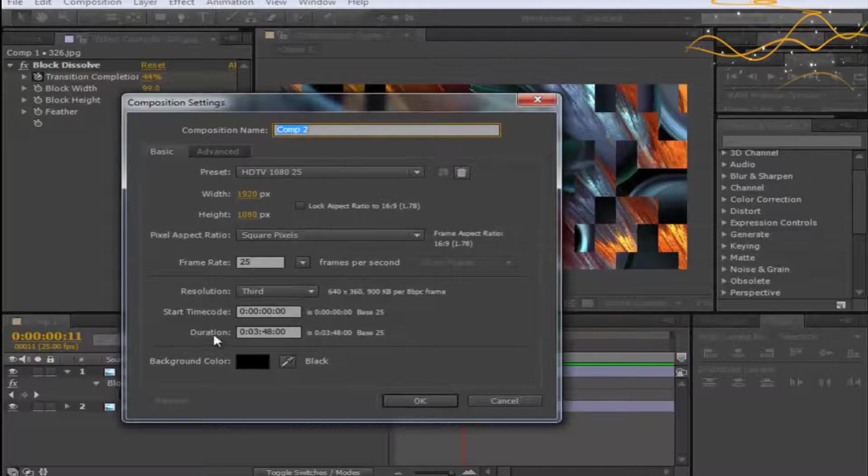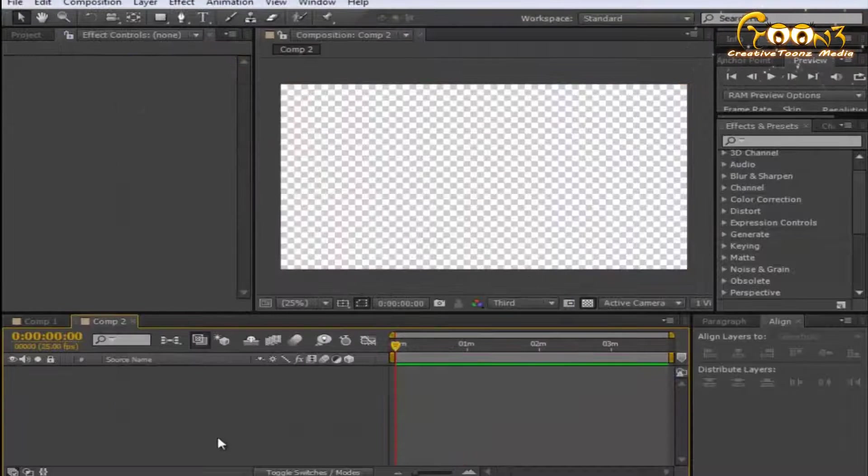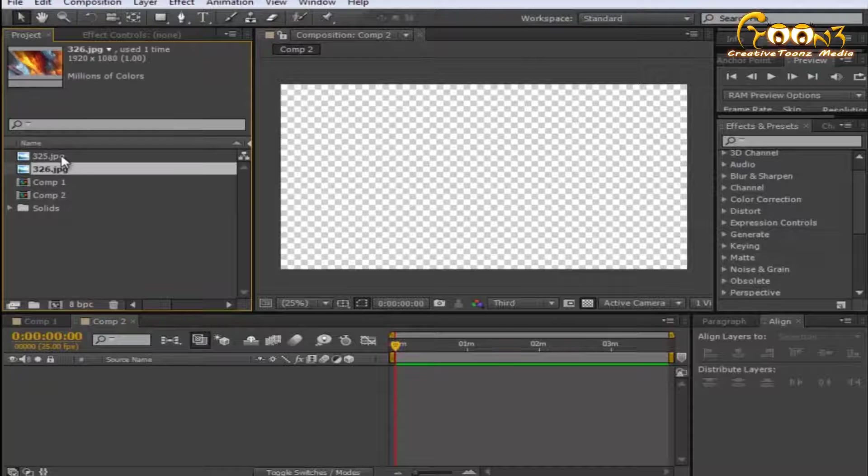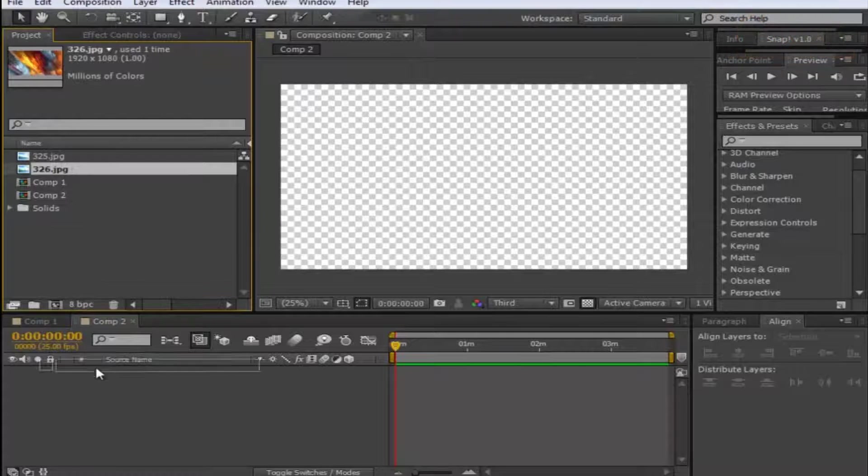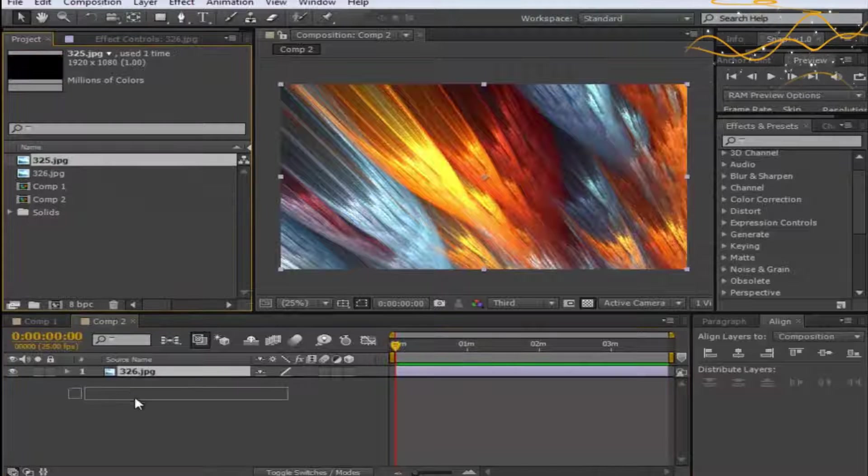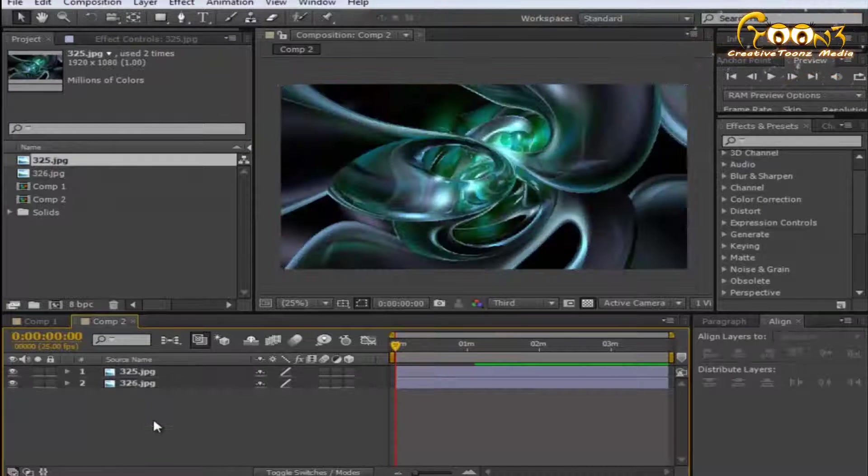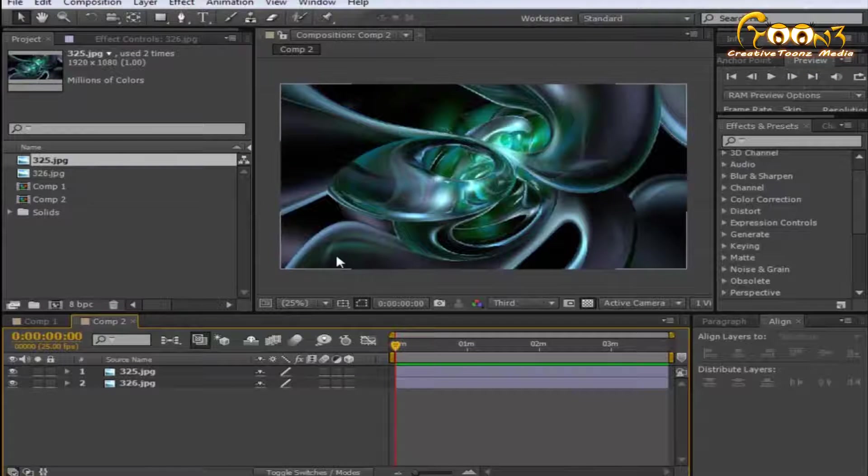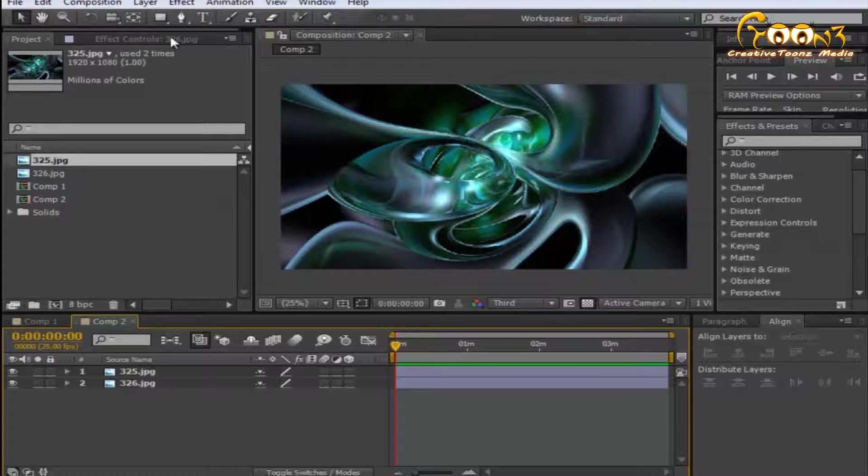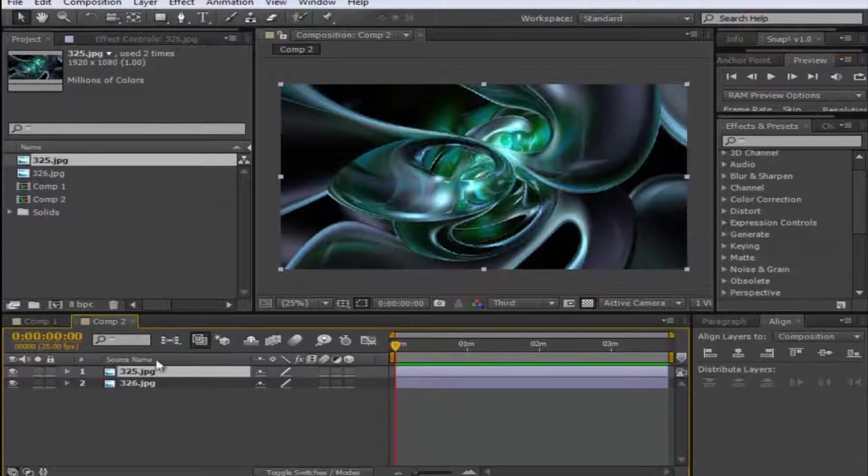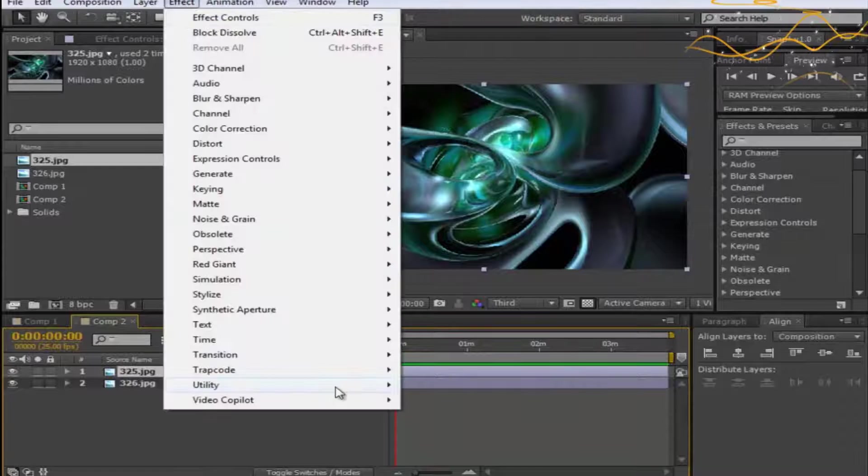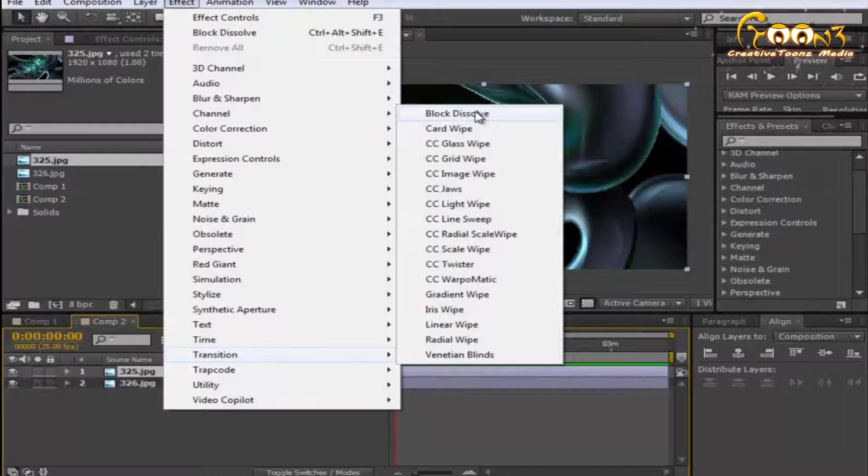To create a new scene, we just go with the default duration and add two different layers. Suppose I just drag into this form right now. Now switch to the layers and select the first layer, go to Effect, Transition, and Block Dissolve.